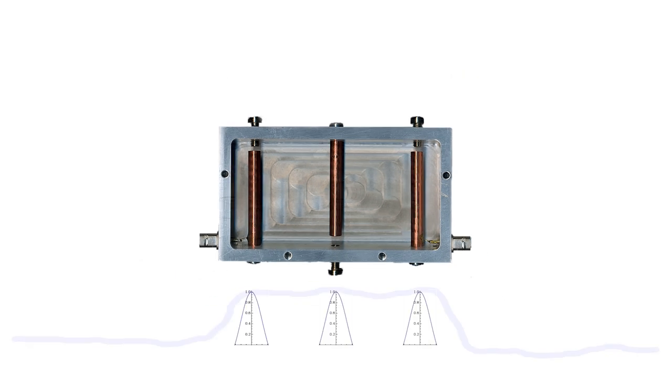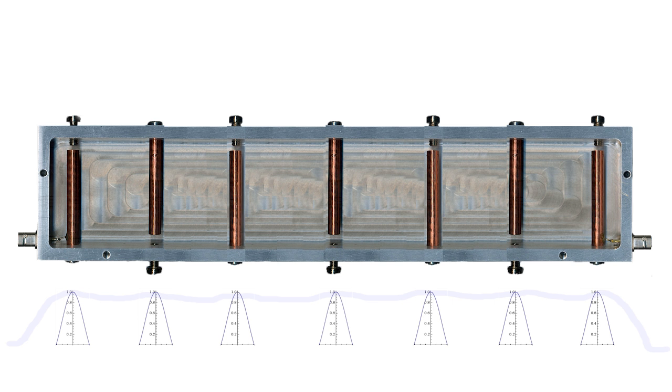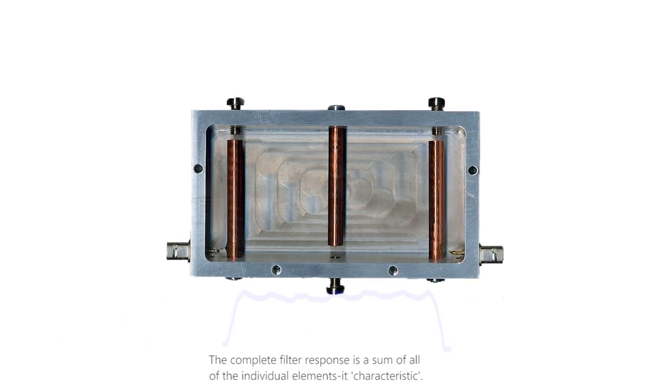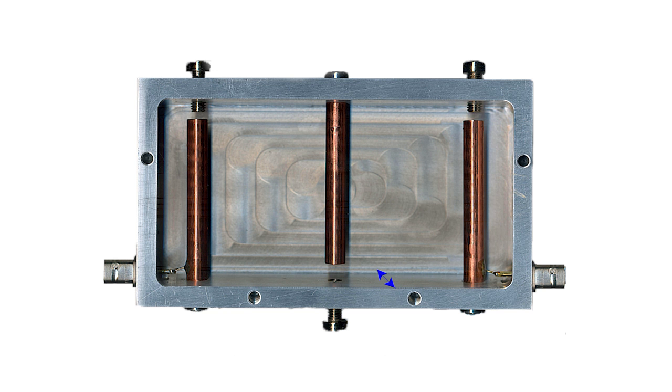More control can be achieved by lengthening the filter and adding further elements, each tuned to combine into a complete filter response, or its characteristic. The depth needs to be selected as a physical convenience, and then maintained.